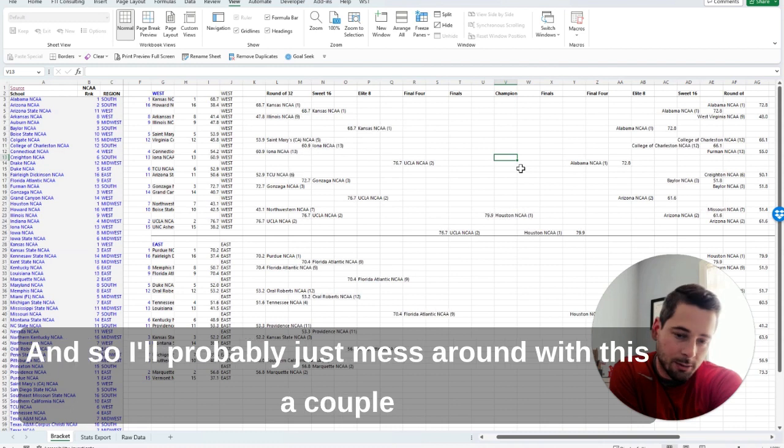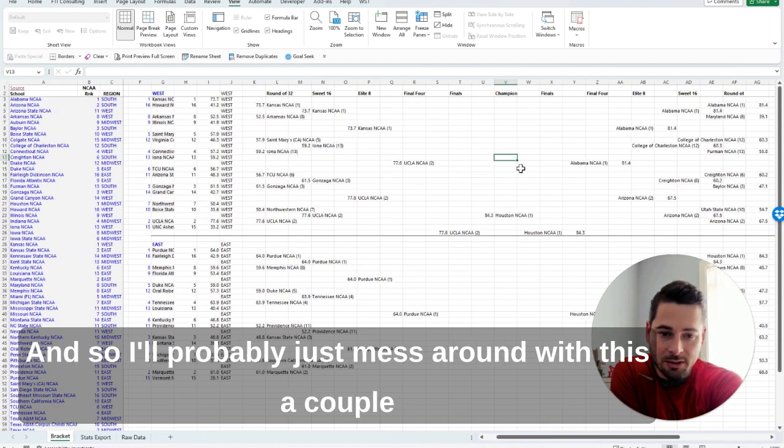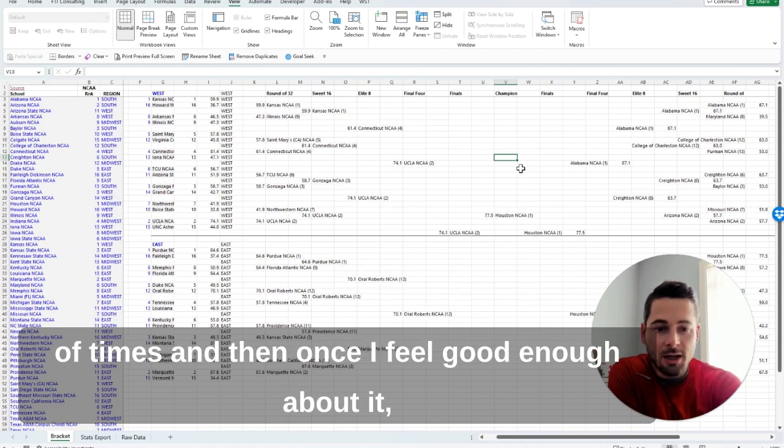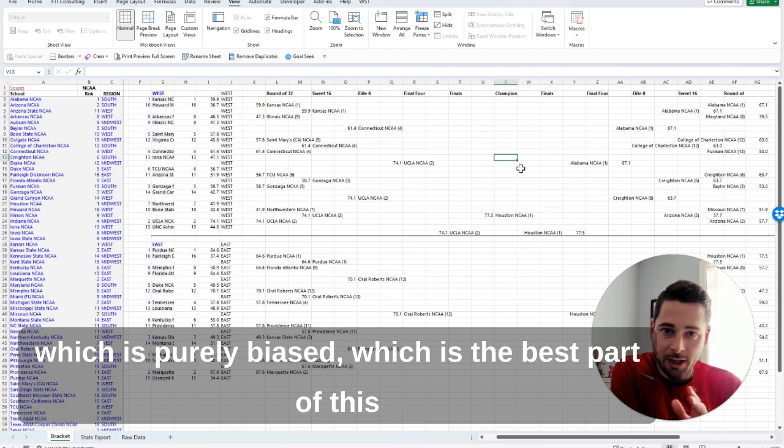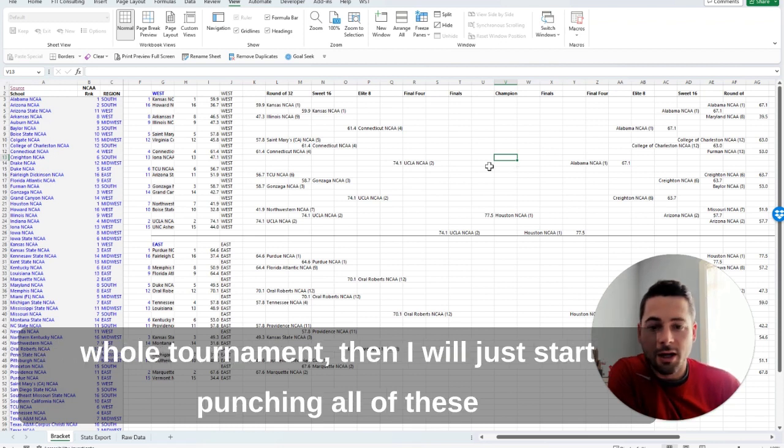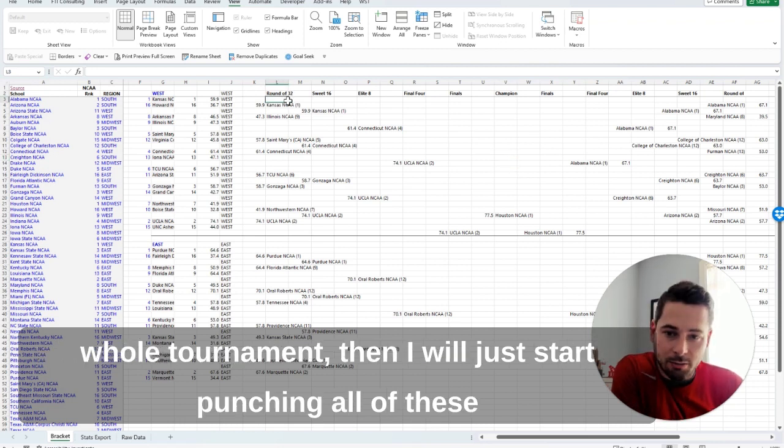And so I'll probably just mess around with this a couple times, and then once I feel good enough about it—which is purely biased, which is the best part of this whole tournament—then I will just start punching all of these into whatever bracket provider I am using.